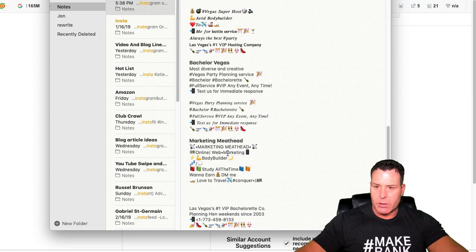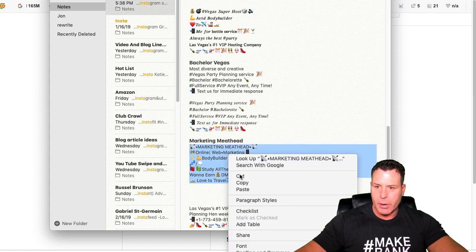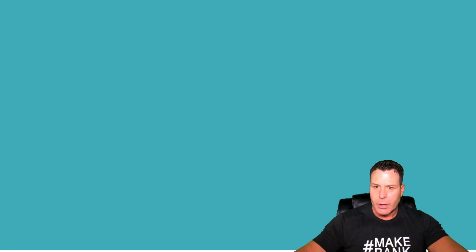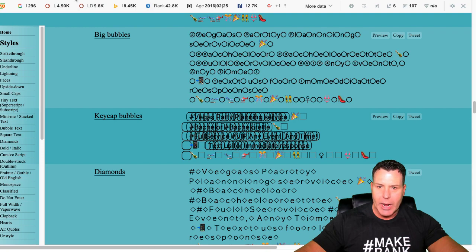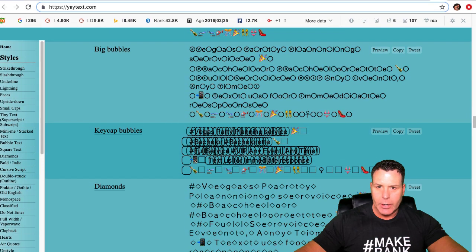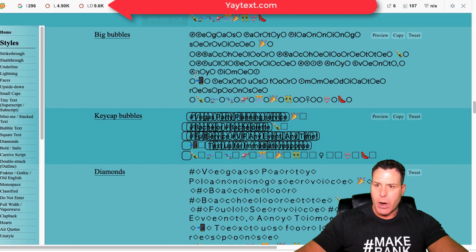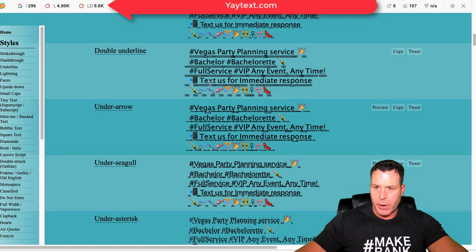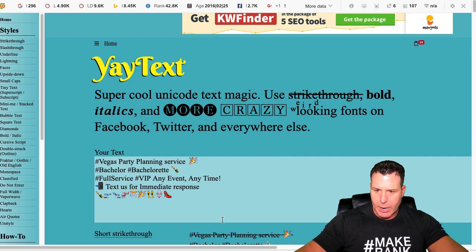So if we wanted to just leave this, we could just take this and copy it. And we go over to a website here called Yay text, Y-A-Y text, T-E-X-T. Yaytext.com. And you just go up here to the section here, the top part. It's real simple.